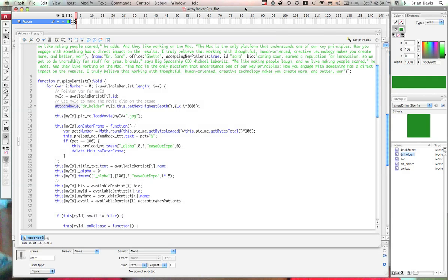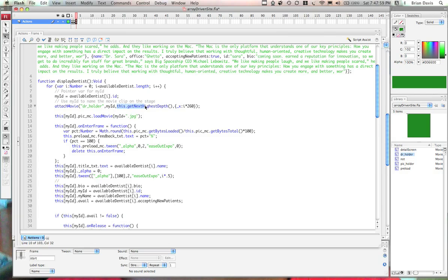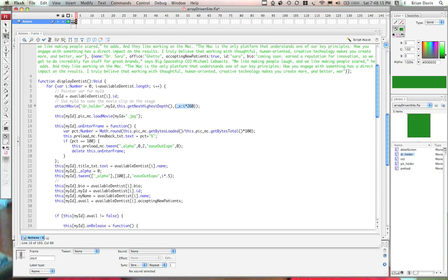So the attached movie is going to take doctor holder, which is in our library linked up. It's going to rename it after my ID. Then it's going to get next highest depth. It's going to call the get next highest depth method in order to get the depth of the movie clip. Then it's going to use the init object to tell the flash movie where to put the new clip on the X axis. And notice we have an equation here. The equation basically is I times 260, which is the width of our doctor holder plus about 10.